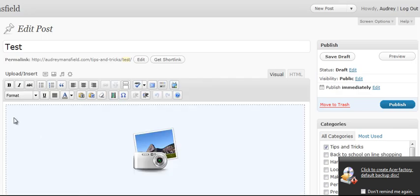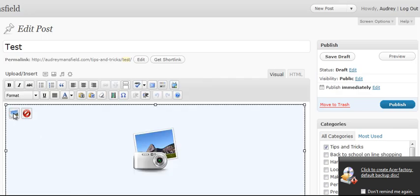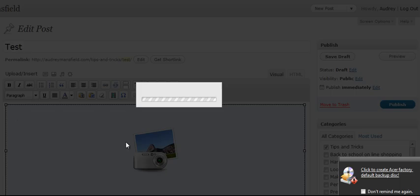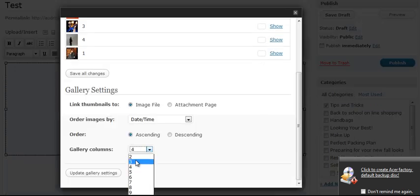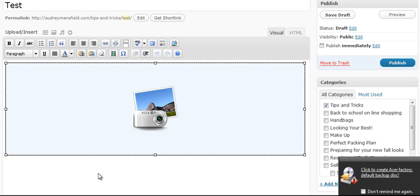Same deal. We're just going to click here, bring that up. Just pop on down. Let's make it three columns. Update gallery preview.